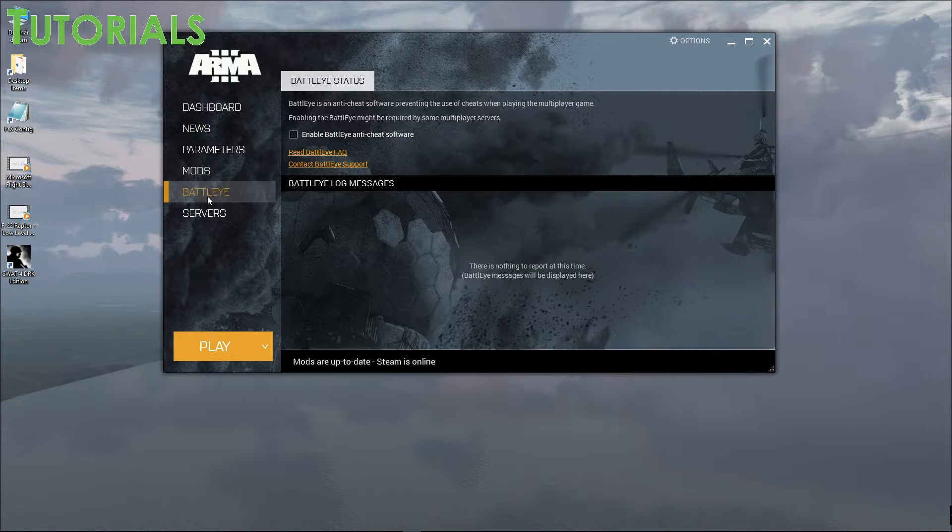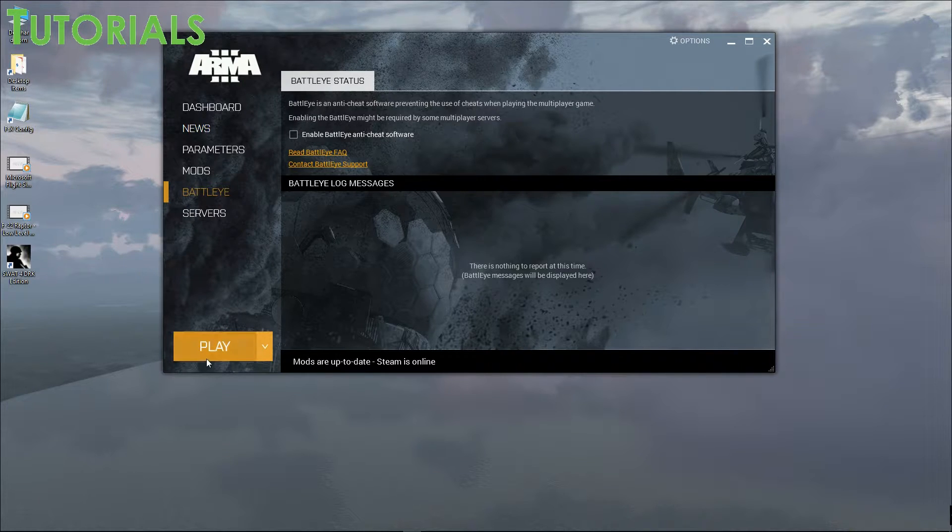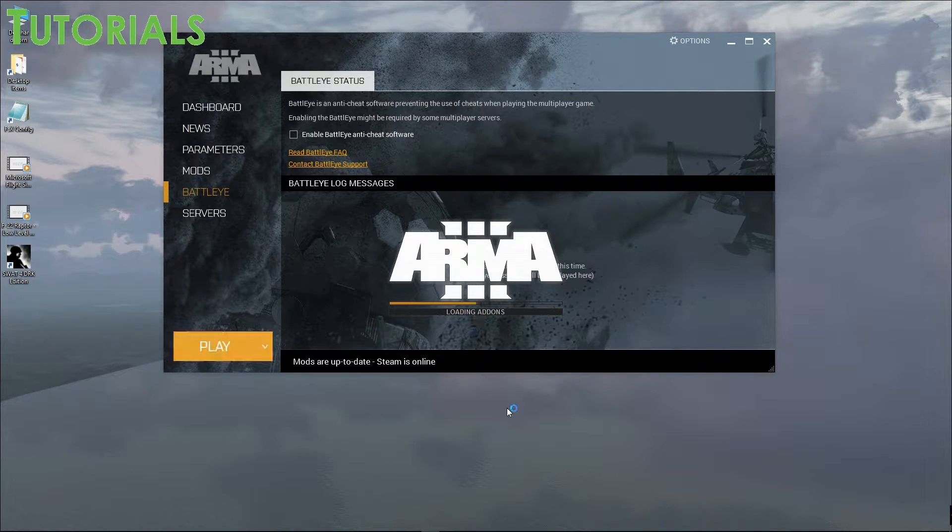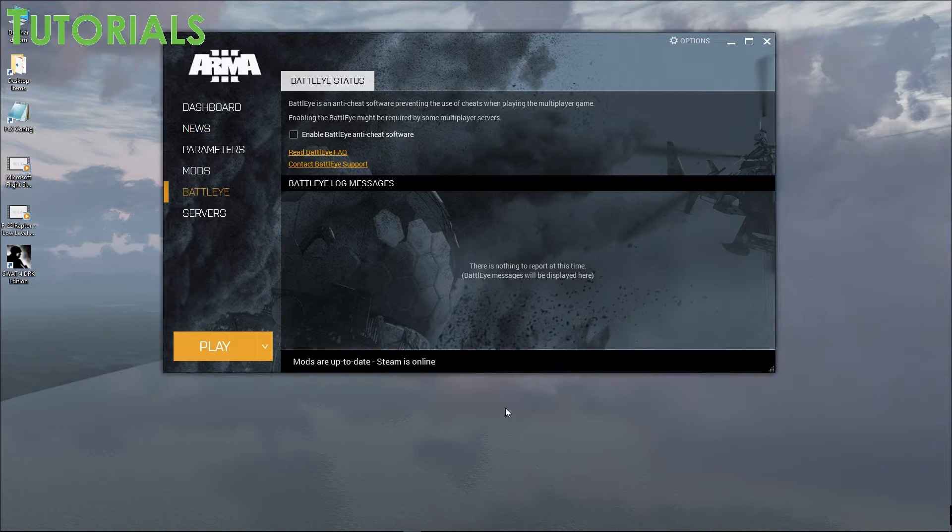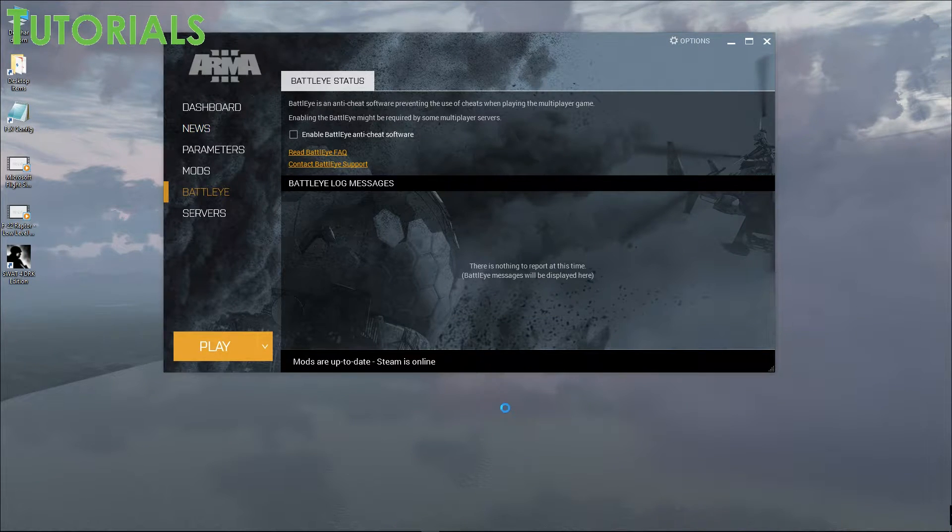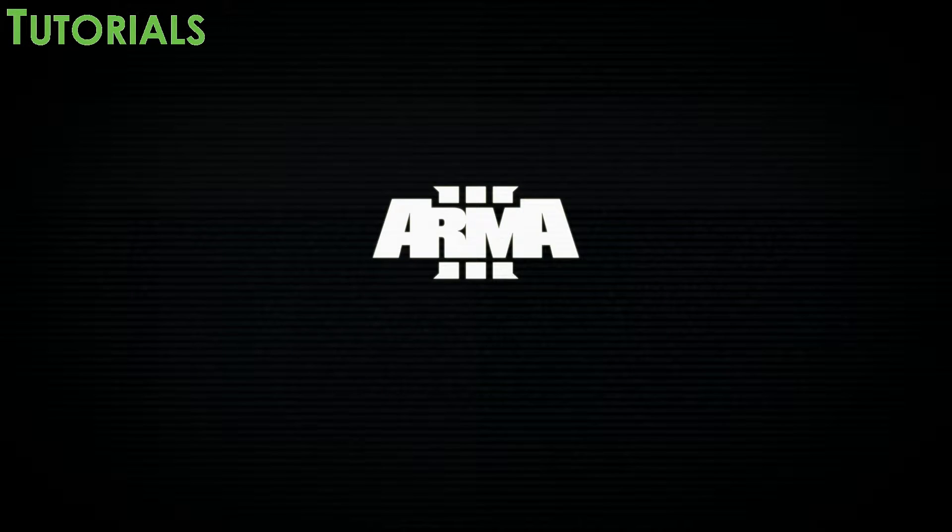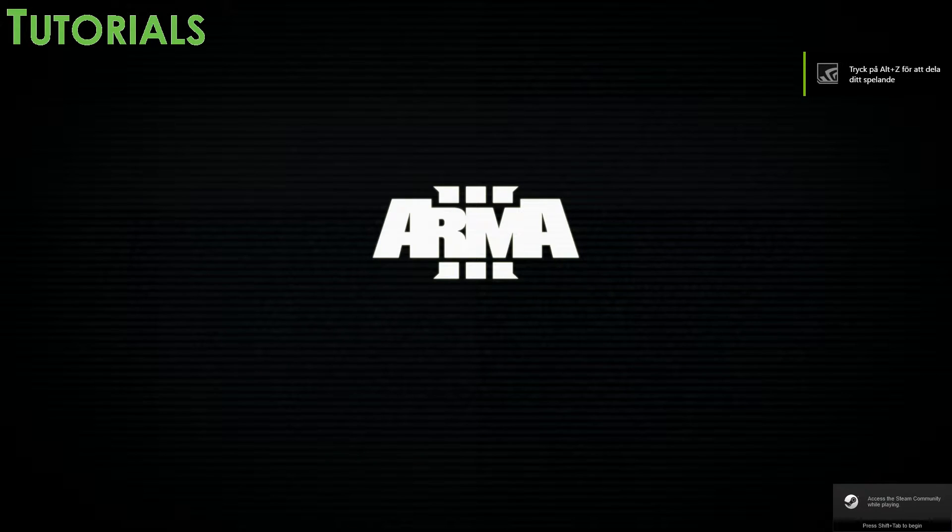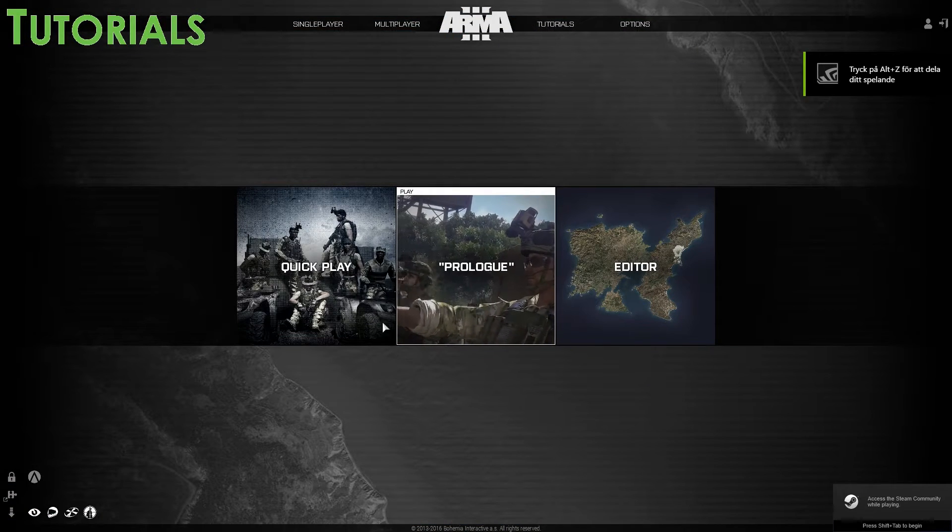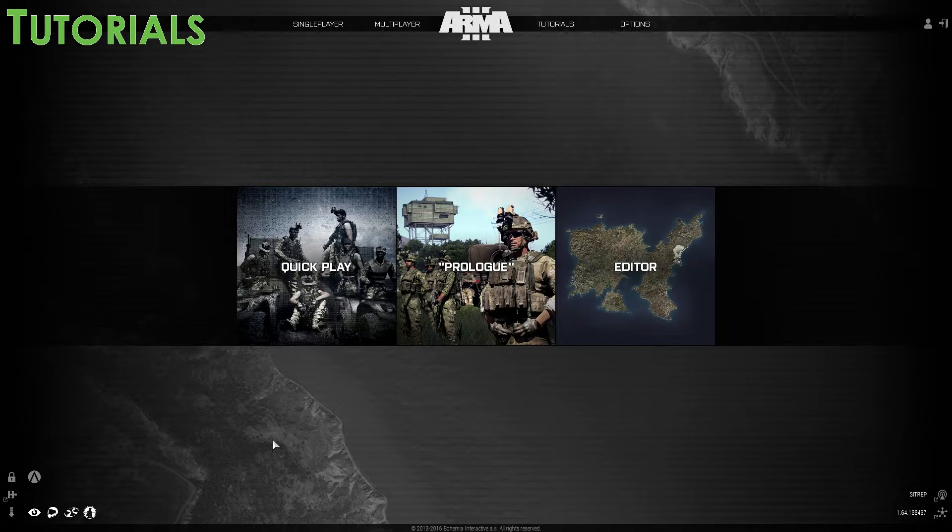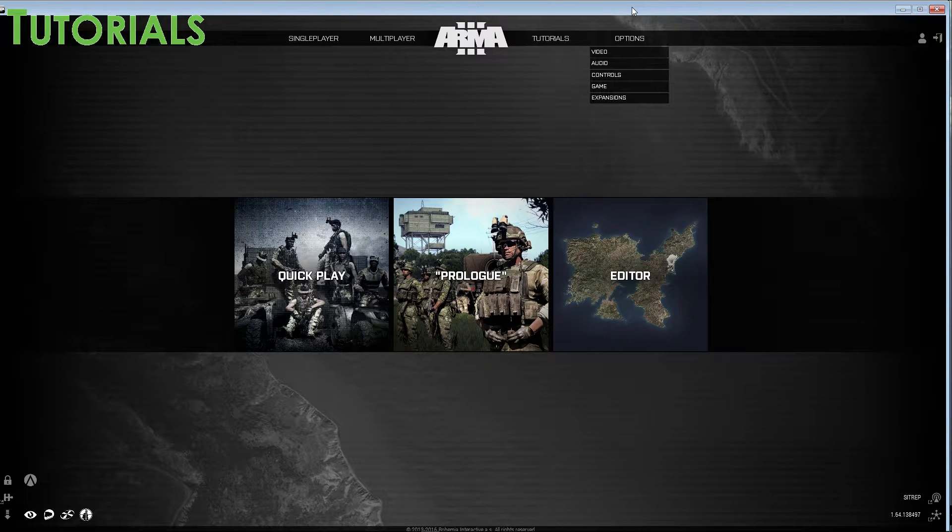When you want to make sure that you have BattleEye disabled. Not always gonna be an issue, but for the most part I usually leave it off. Then you want to head into ARMA, and I'm running it in fullscreen windowed so that you guys can see what I am up to. Just gonna make sure that I get it in fullscreen windowed.